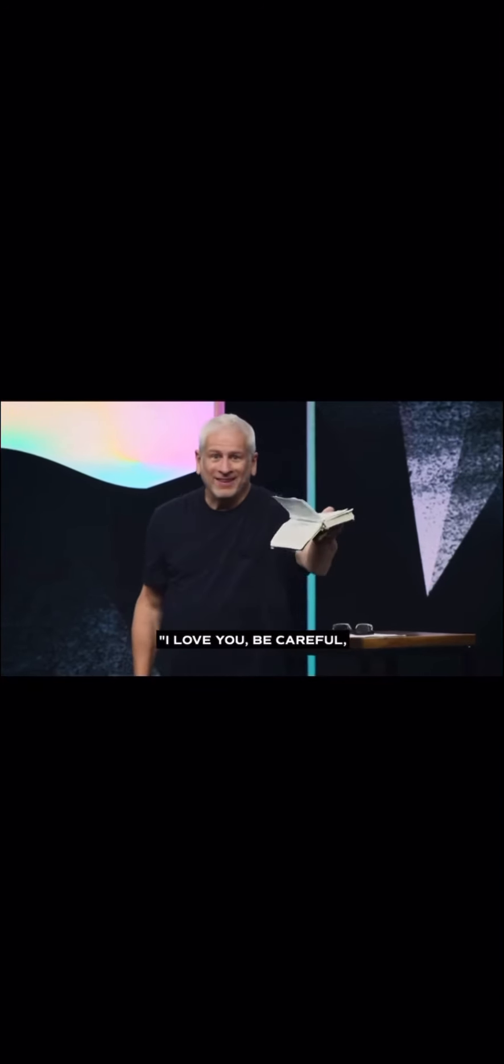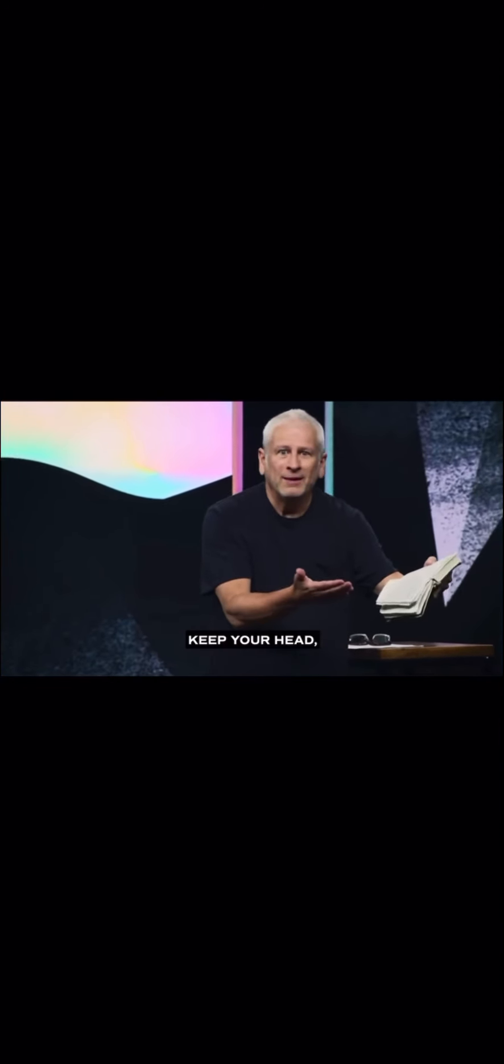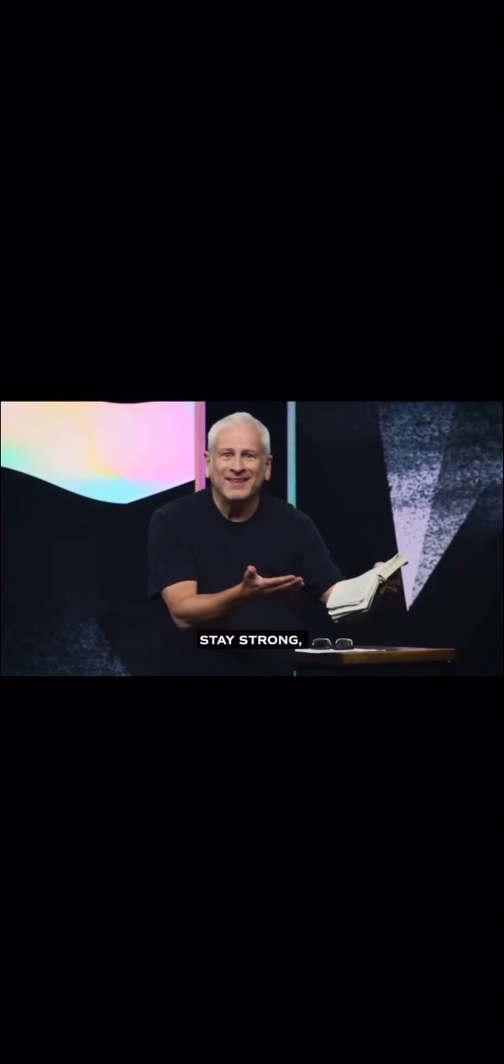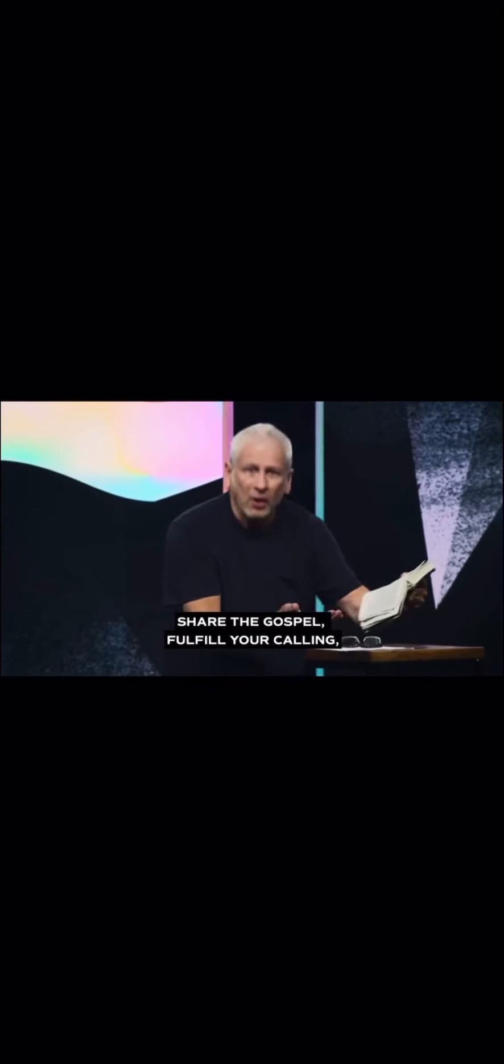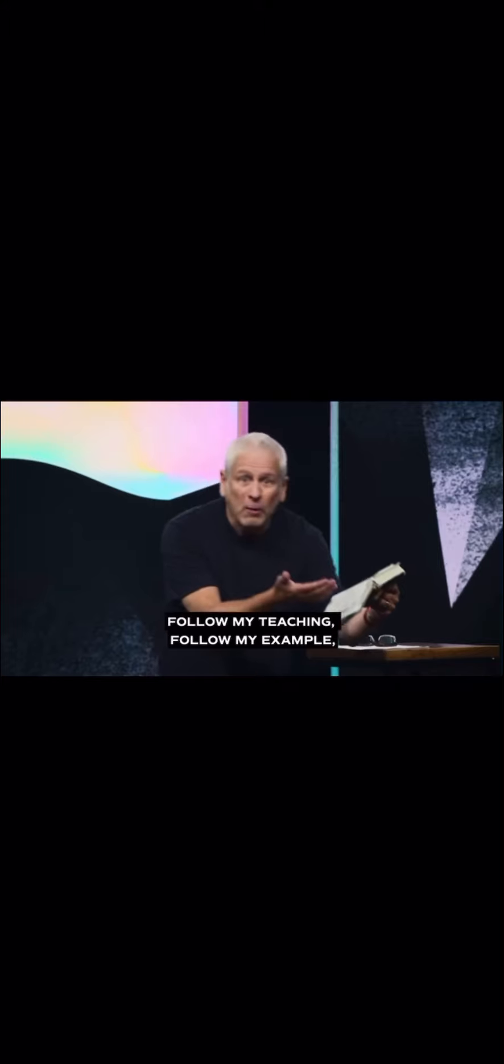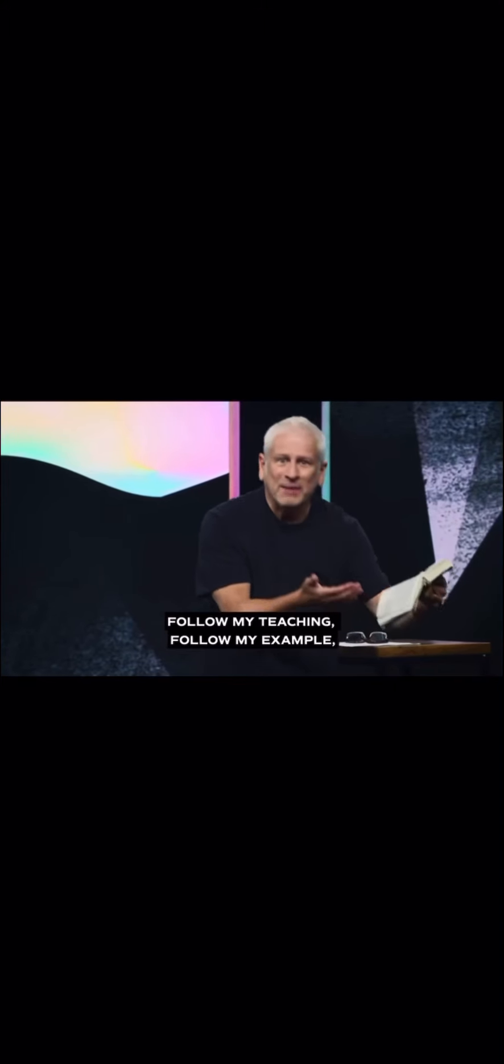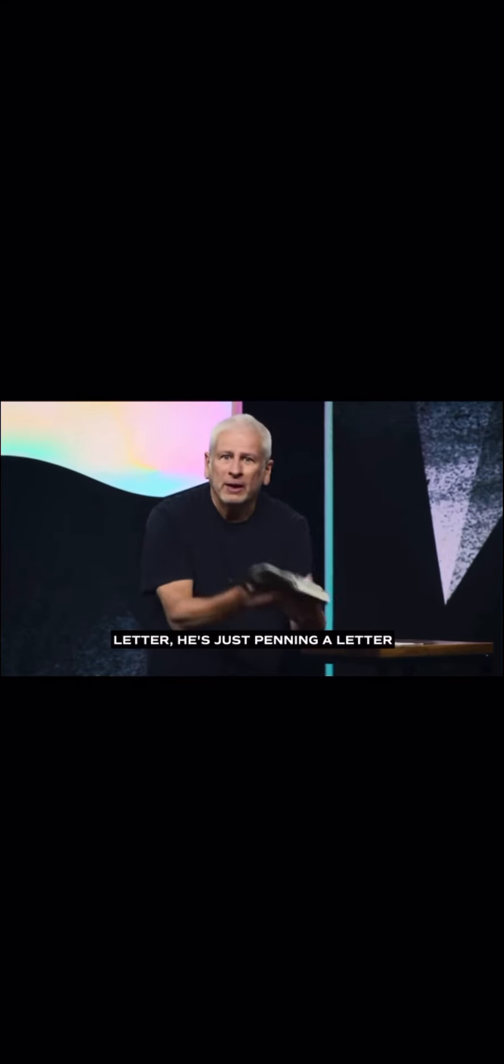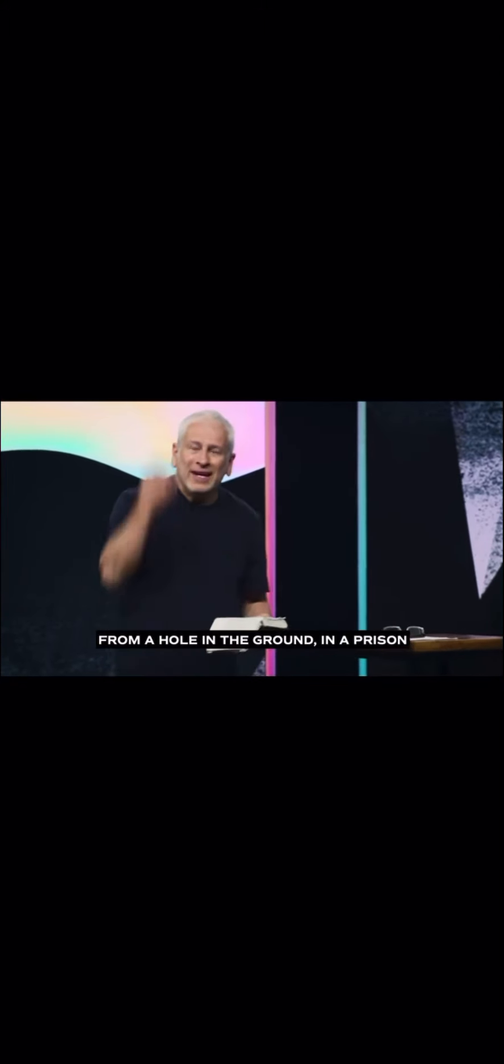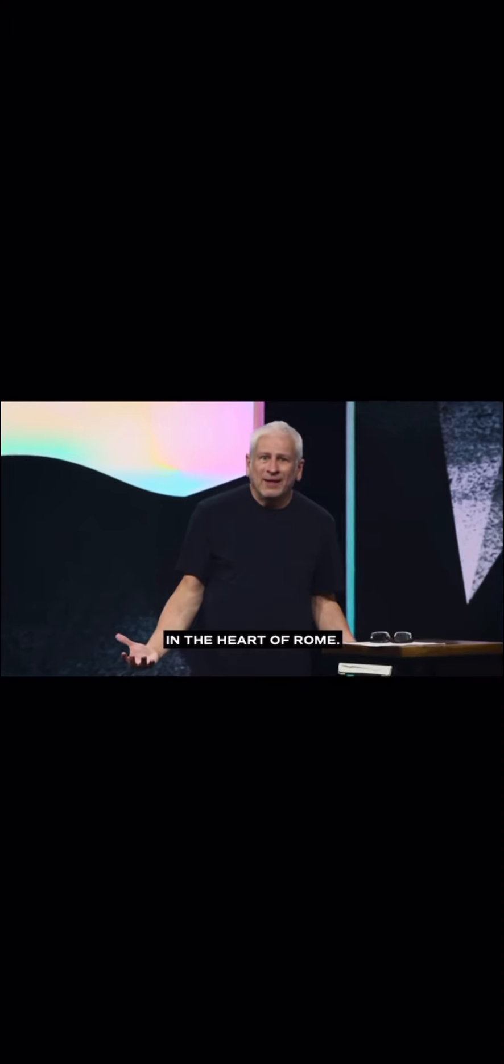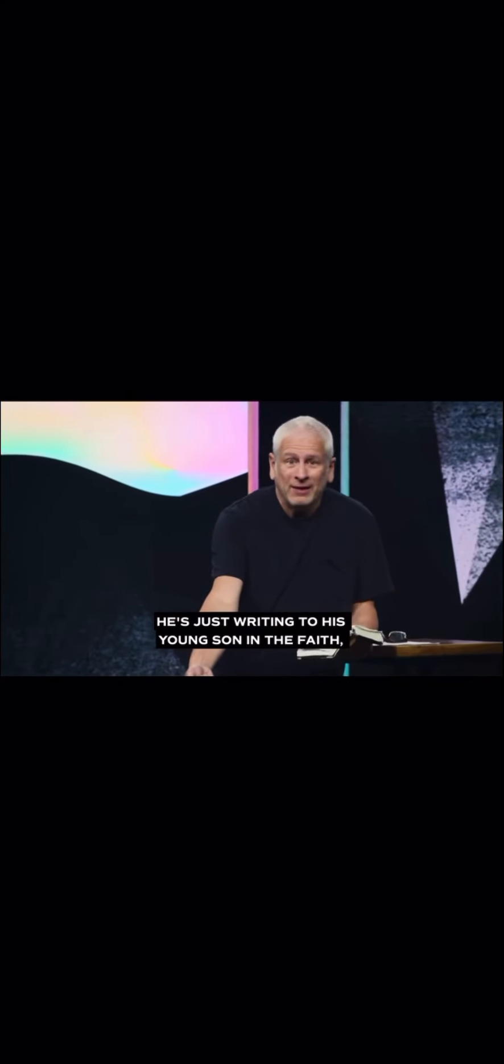I love you. Be careful. Keep your head. Stay strong. Share the gospel. Fulfill your calling. Stay rooted in Scripture. Follow my teaching. Follow my example. Come if you can. He's just writing a letter. He's just penning a letter from a hole in the ground in a prison in the heart of Rome. He's just writing to his young son in the faith.